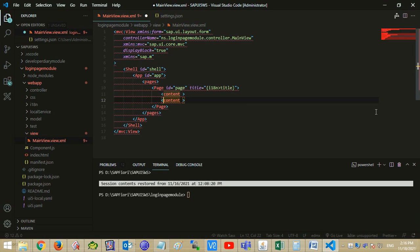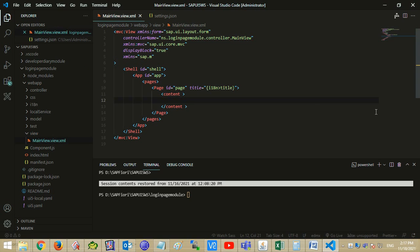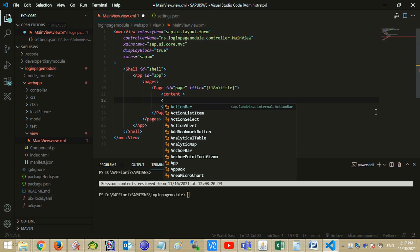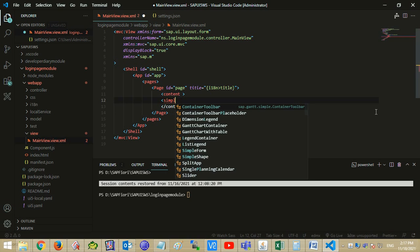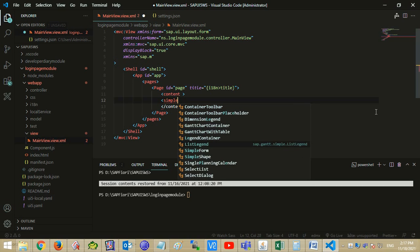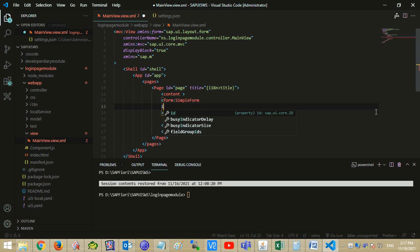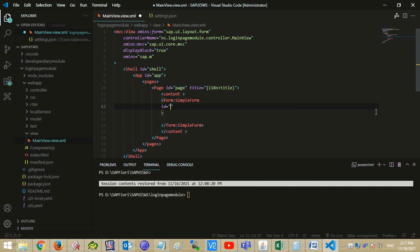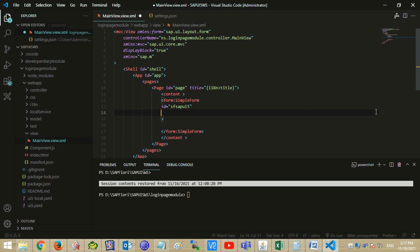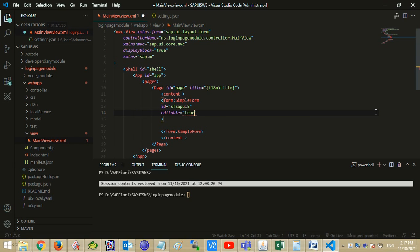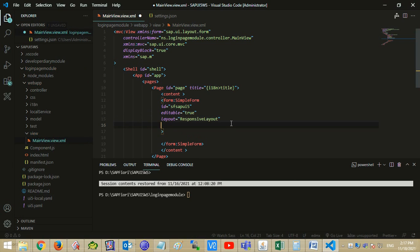Now let's develop a simple login page using the SAPUI5 Simple Form web component. Add the Simple Form tag and let's set its attributes — mention the ID.